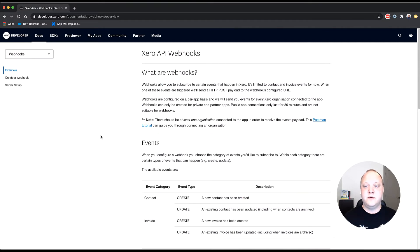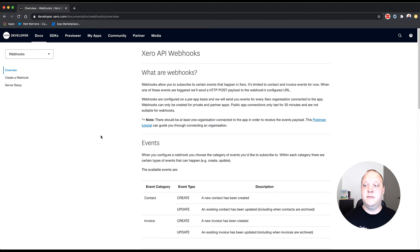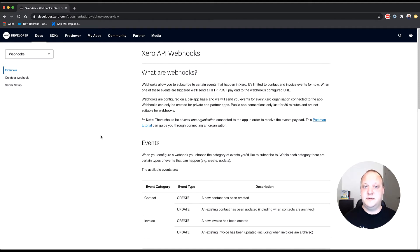So a webhook allows you to subscribe to certain events that occur in Xero. And at the time of this recording, that's limited to invoices and contacts. Specifically, we're looking at events being emitted if a contact or an invoice is created and if a contact or an invoice is updated.